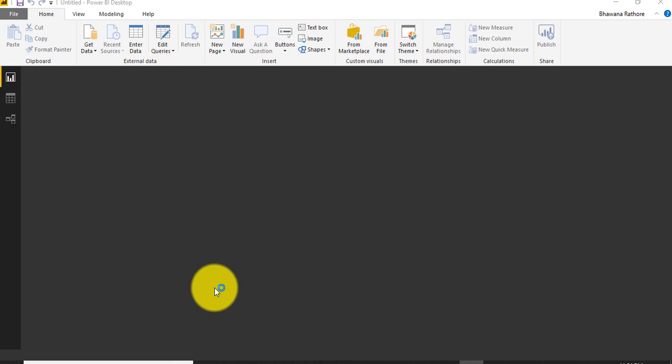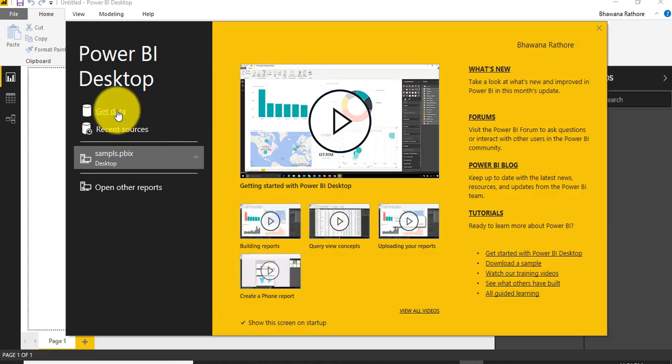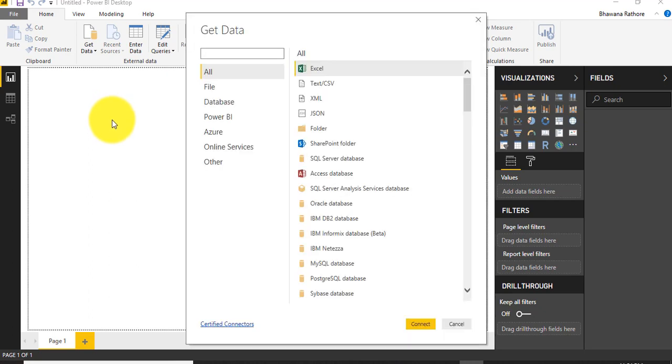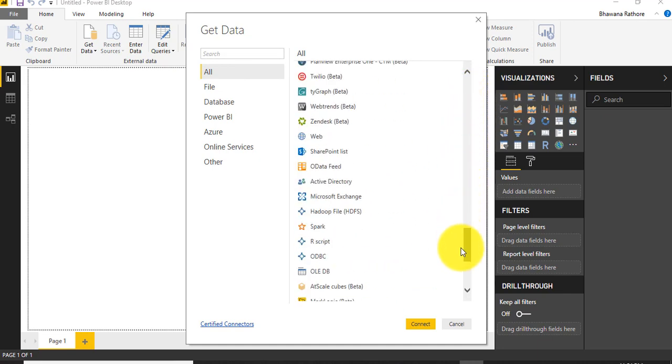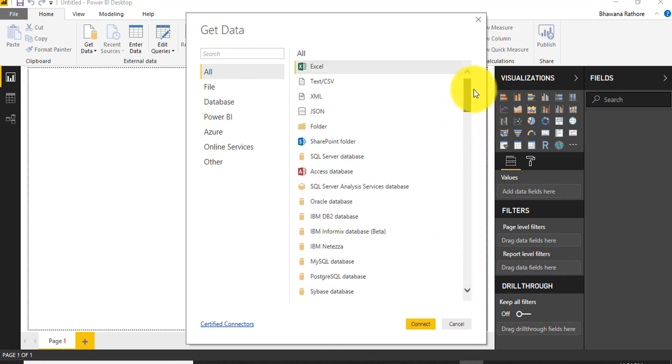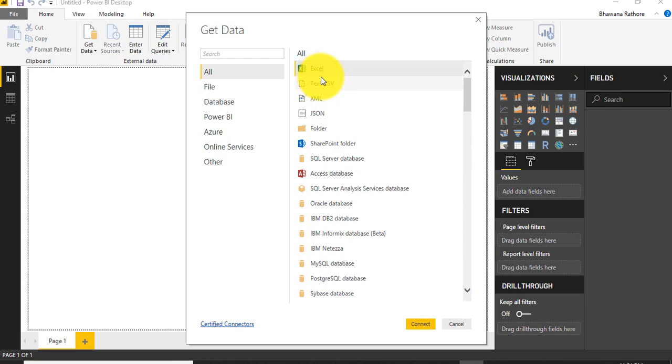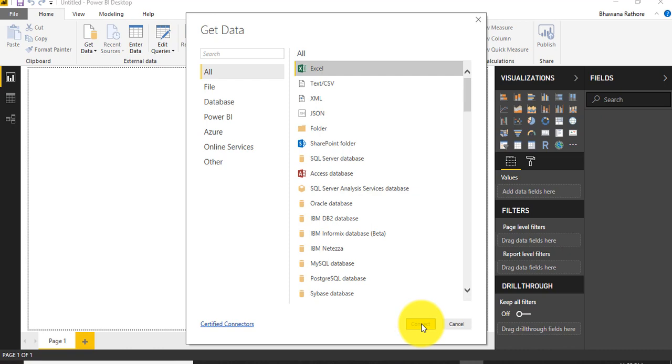Once we open, we need to get data to generate a report. There are several different ways we can get data from various data sources. Here you can see there are different data sources by which we can pull the data and generate meaningful information and create a beautiful report. For today's demo, I am going to create a report using Excel data, so I am selecting Excel.